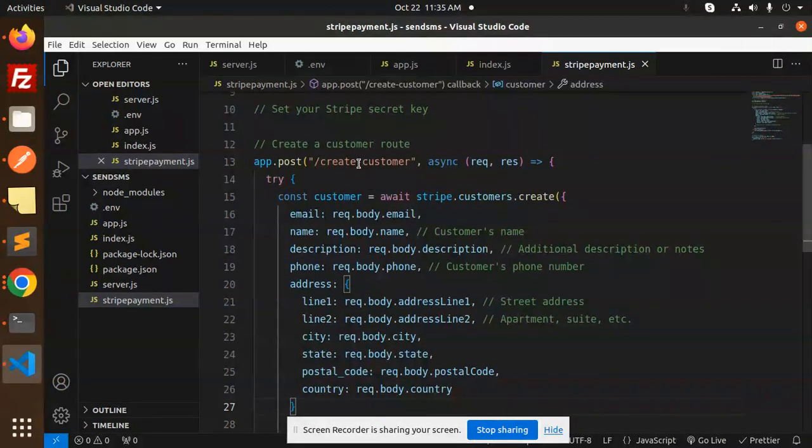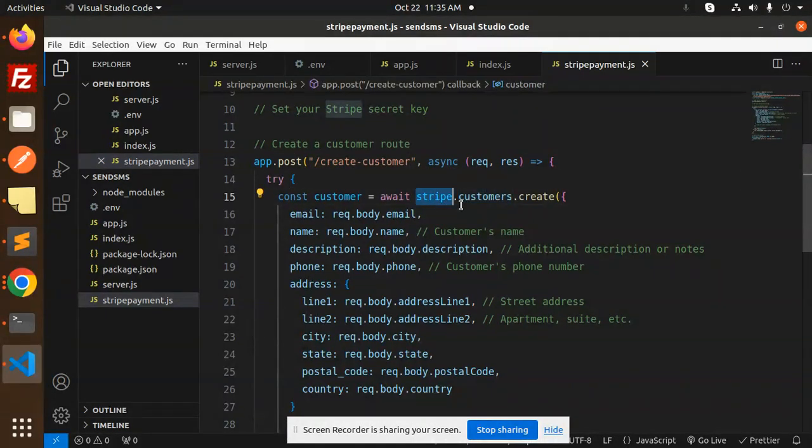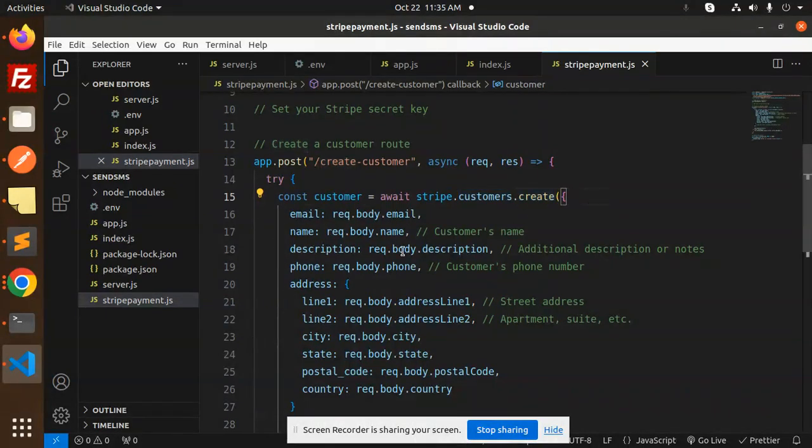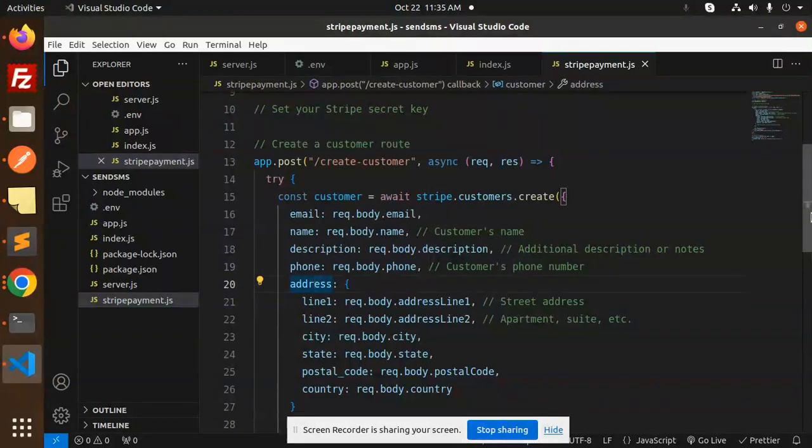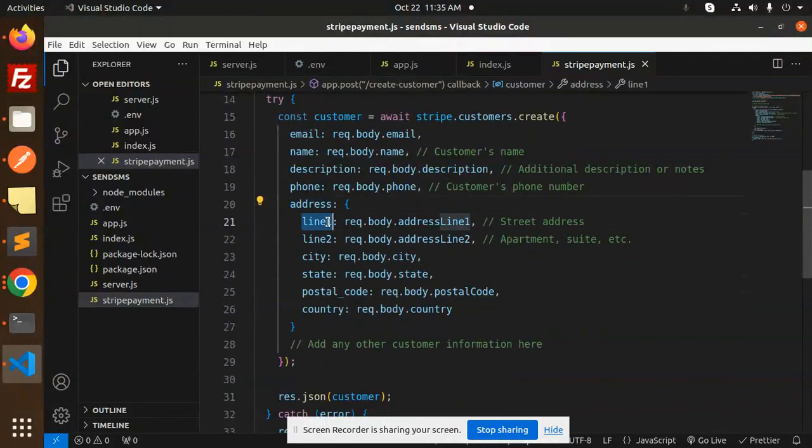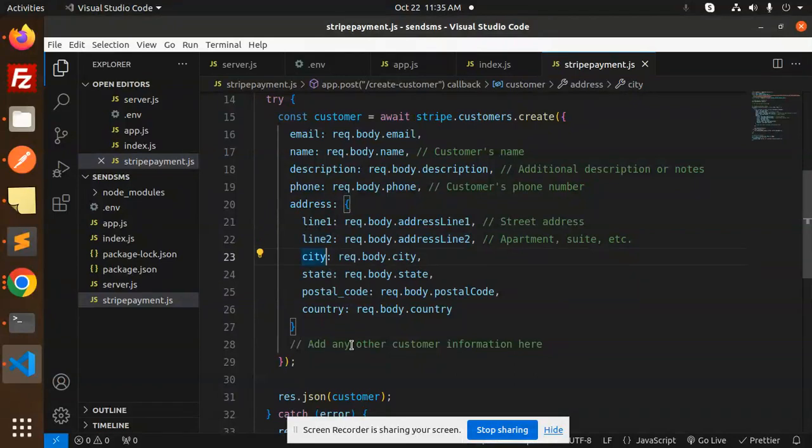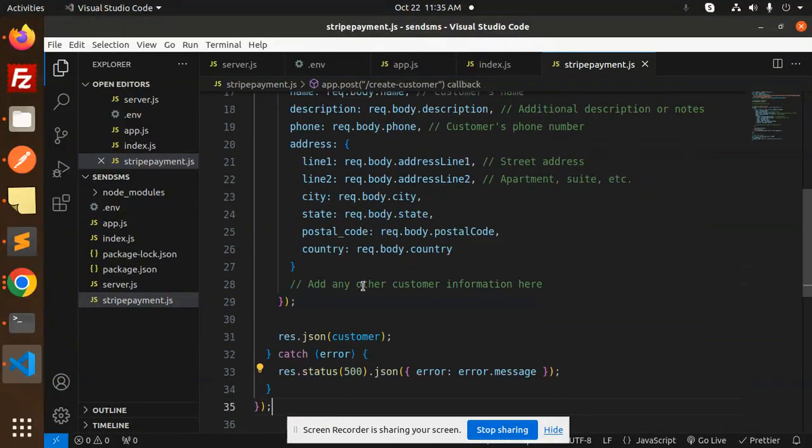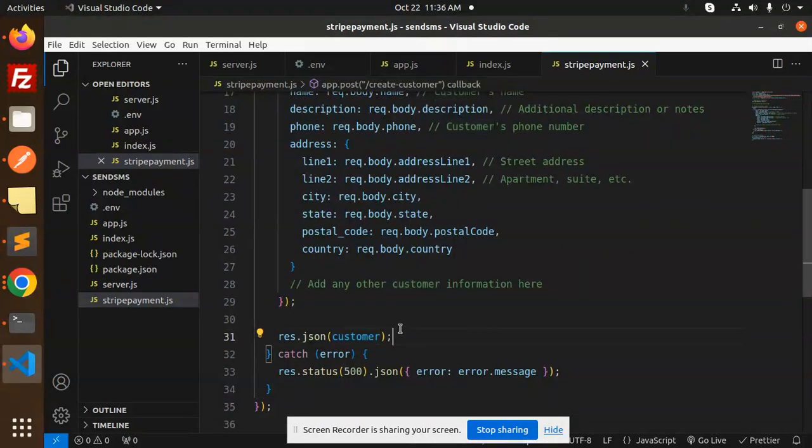Then we have a customer route for creating a customer. Await stripe.customers - make sure Stripe has a function customers.create. Here we have the object with email, name, description, phone, address. You can add whatever additional information you want. After that, response.json returns the customer object with the customer ID.